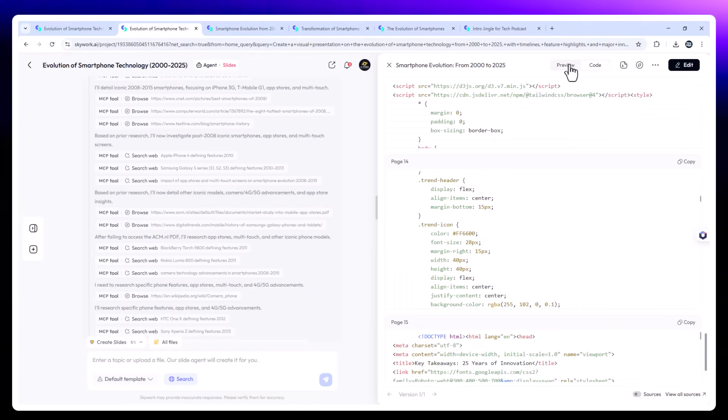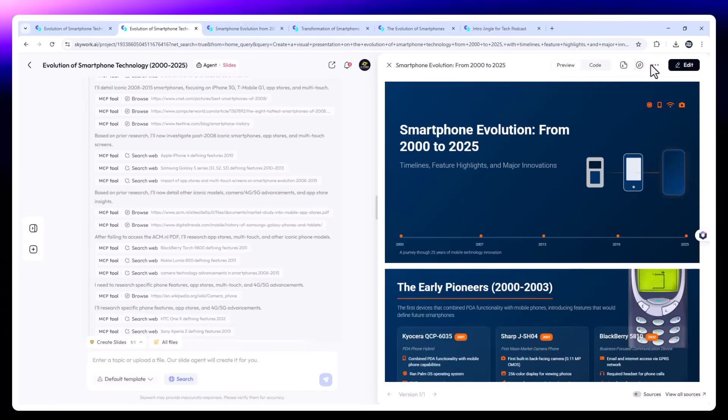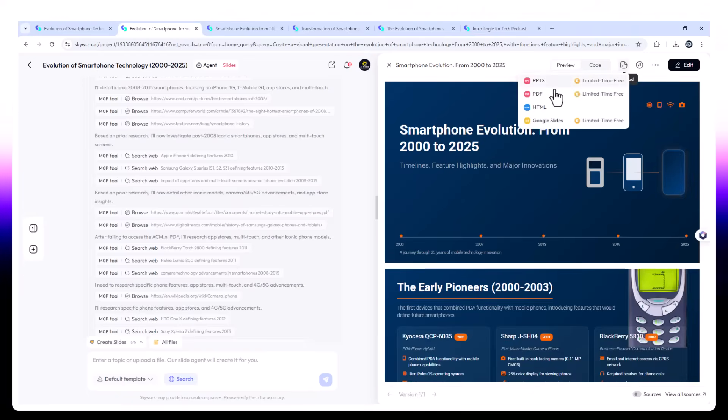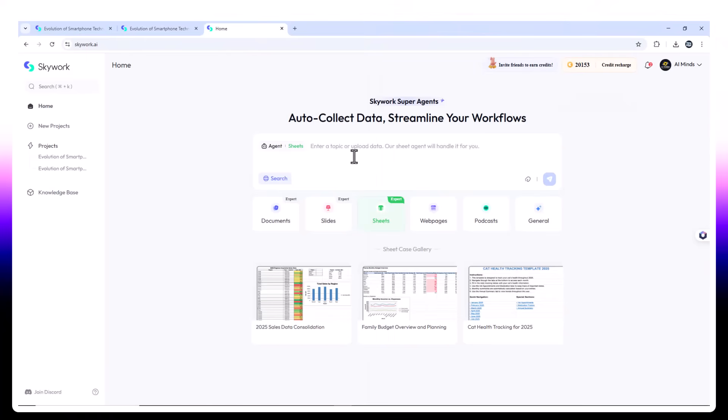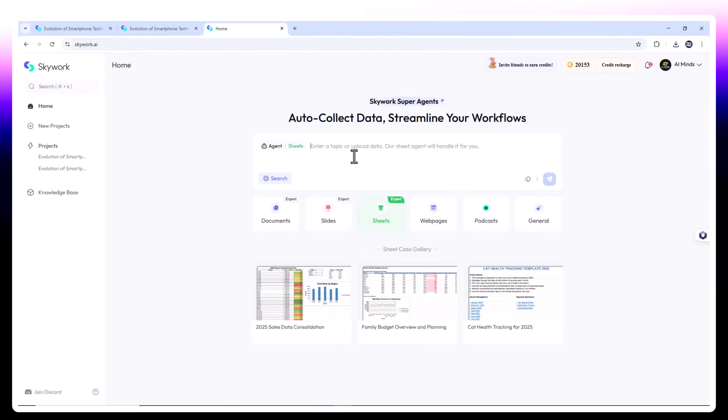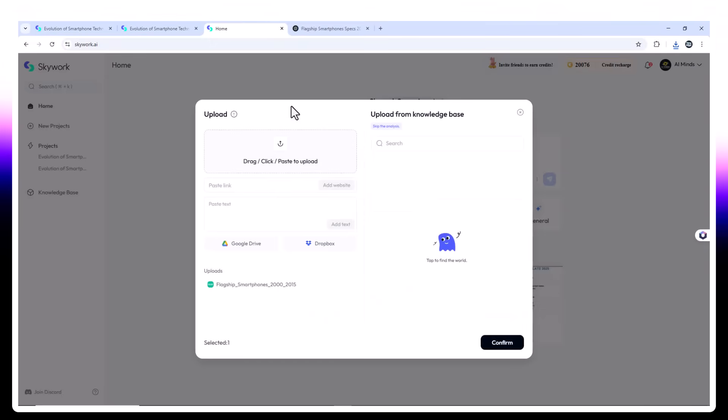This is not a recycled template. It's designed from scratch with real-time styling. Sheet agent. Comparative analysis of smartphone specs. Next, let's get analytical. I uploaded two spreadsheets.